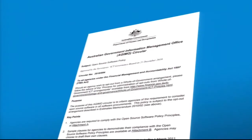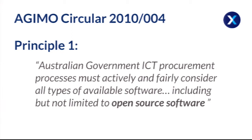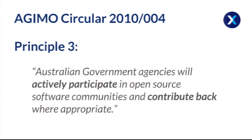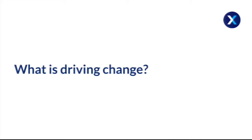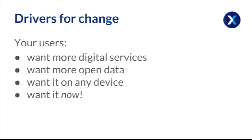And partly due to this. So it's a few years old now, but I think that actually was one big change in the direction of how, especially governments work. And one of the key things in that circular were Australian government must consider open source software. It must be given fair consideration. And also, this is one of the key things that I wanted to focus on today, which is essentially government agencies will need to actively participate and contribute back where appropriate. So I think that's a big change.